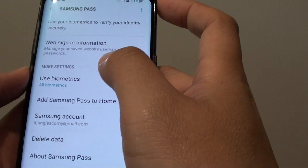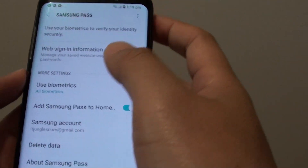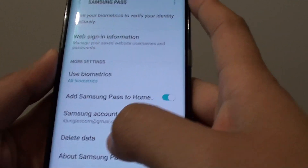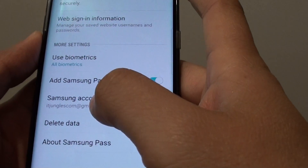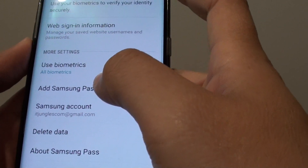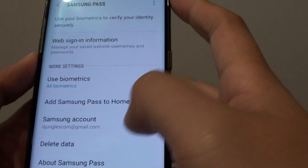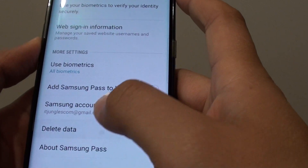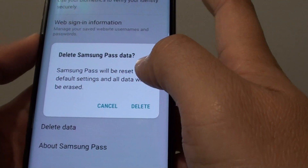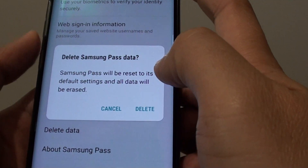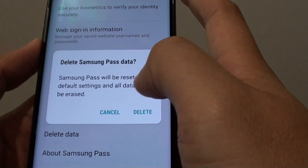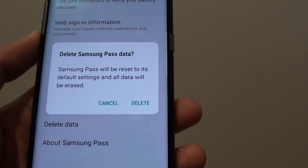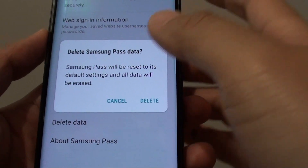Once your identity has been confirmed, you can go in and look at the information. For example, a Samsung account can be added to your phone, because you will need a Samsung account to use Samsung Pass. You can also delete any previous data; tapping on Delete will delete the Samsung Pass data, and everything resets to default, after which you can sign in and start over again.